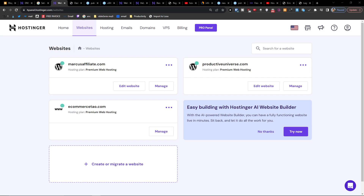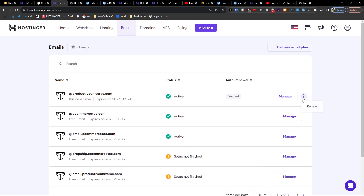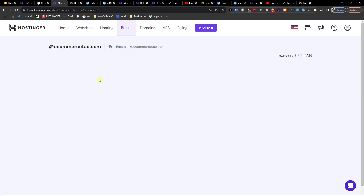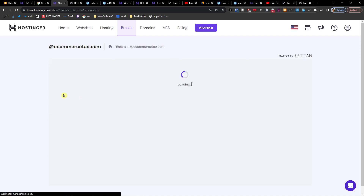Hey guys, my name is Marcus and in this video I'm going to show you how you can access the hosting webmail for your account. It's pretty simple and pretty easy. You're going to come here and click on emails, and you're going to have email right here. Let's say I'm going to manage it — you're going to find here the email accounts.